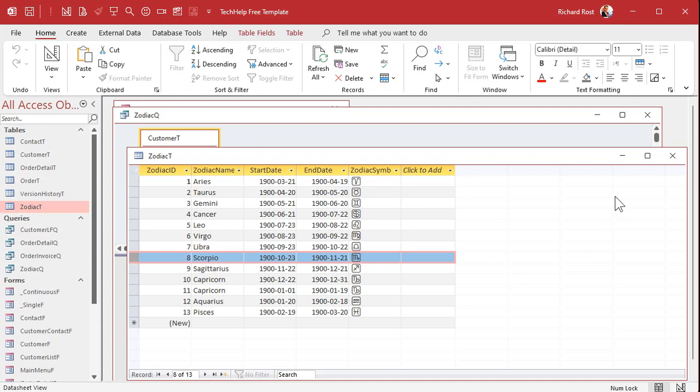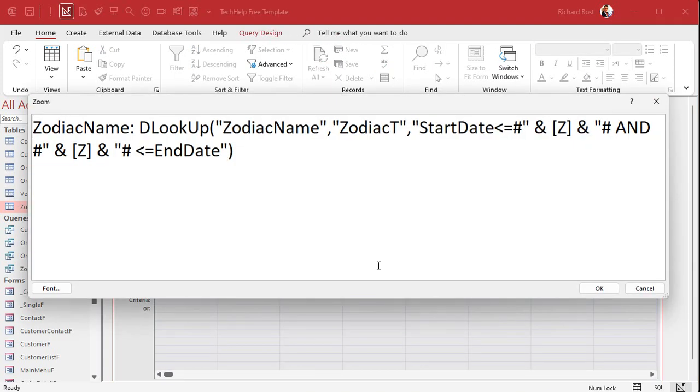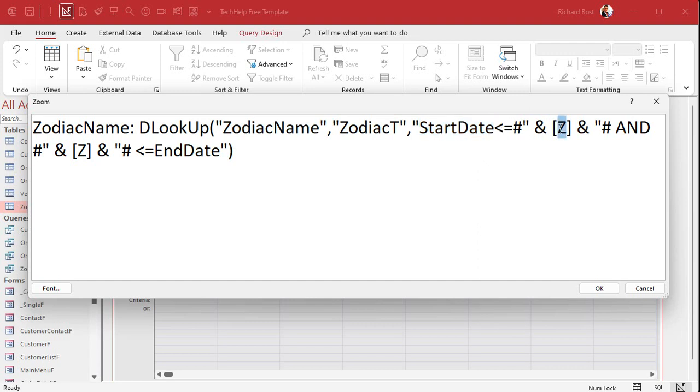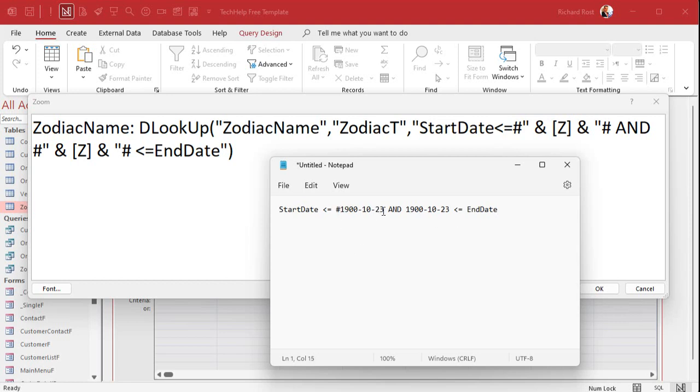So what does that look like? Well, here's zodiac name. I'll zoom in. It's a fairly complicated D lookup, but I'll walk you through it. It's not that hard. Most D lookups have one value, where you say, like, look up the first name from the customer table where the customer ID equals 4. Well, this one has an inequality—it's got two values. So we're using D lookup. What are we looking up? The zodiac name. Where are we getting it? The zodiac table. And then here's the tricky part: the start date, which is a field in that table, has to be less than or equal to Z, and Z has to be less than or equal to the end date. Now what you want for the criteria is this: the start date is less than or equal to that 10-23-1900, and the date is less than or equal to end date. But in Access, remember, we have to put these guys around date values.